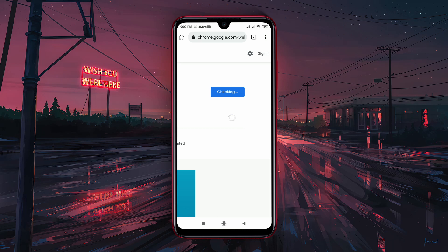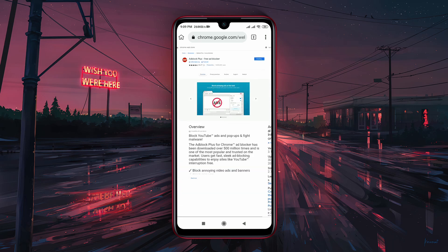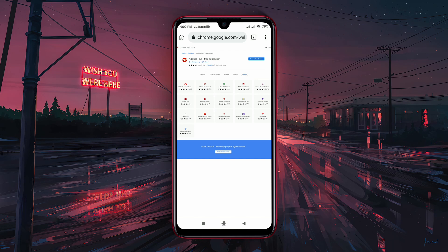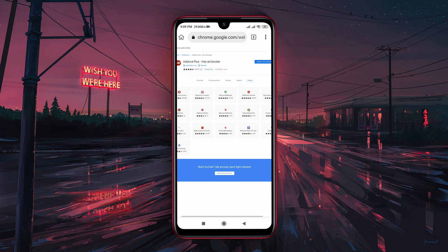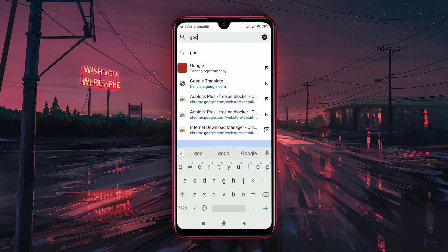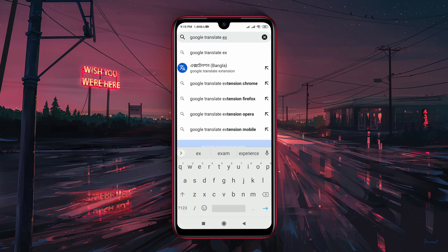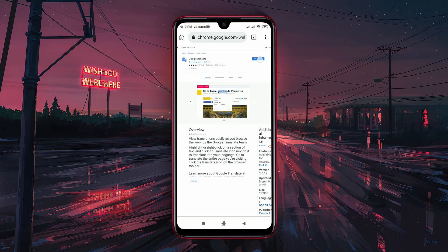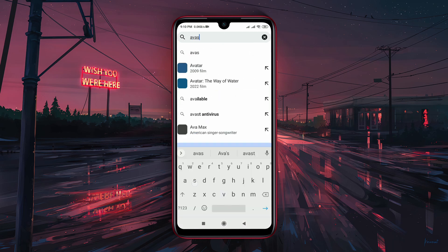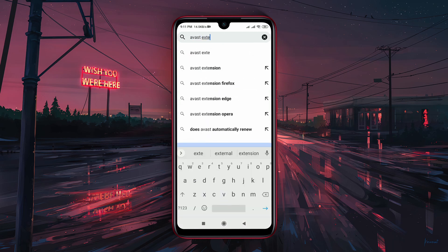Suppose I want to install an adblocker, so I will search for 'adblocker extension' or 'adblock chrome'. From the search list, open the Chrome Web Store link and click on 'Add to Chrome'. It will take a few seconds to install — it's the same as the computer version.